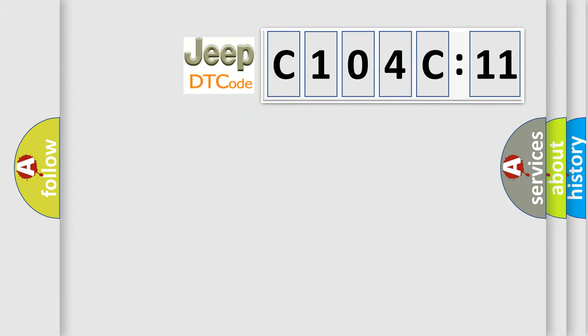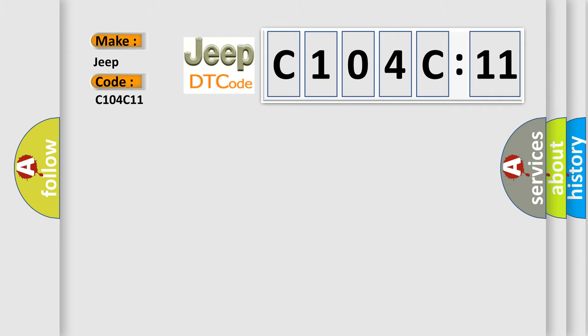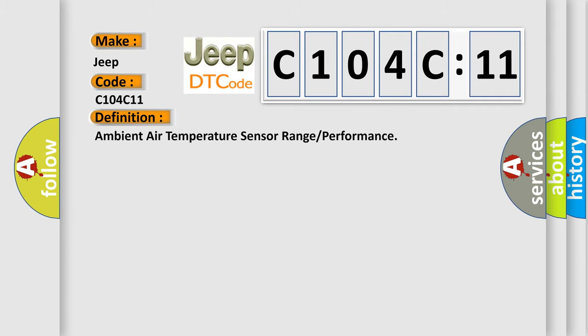The number itself does not make sense to us if we cannot assign information about what it actually expresses. So what does the diagnostic trouble code C104C11 interpret specifically for Jeep car manufacturers? The basic definition is ambient air temperature sensor range or performance.